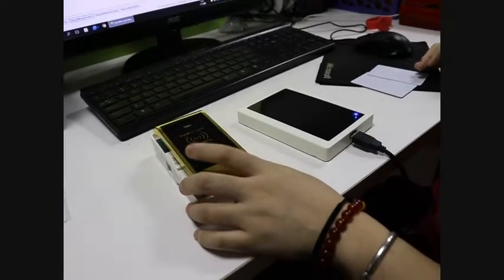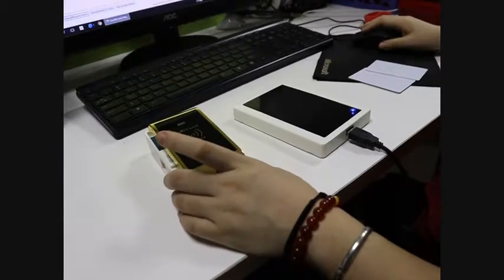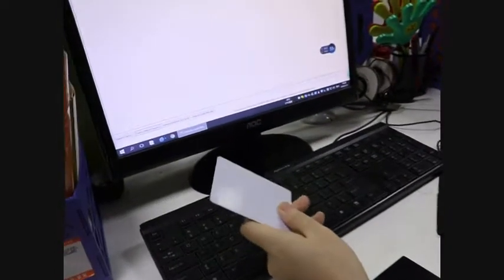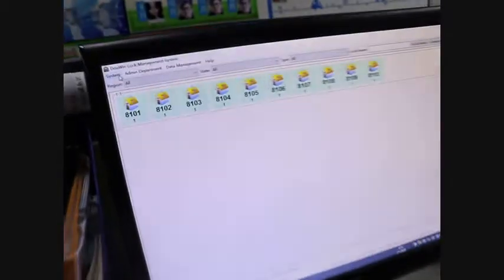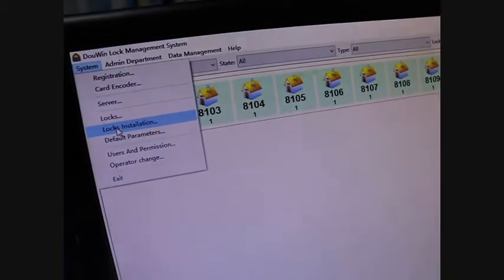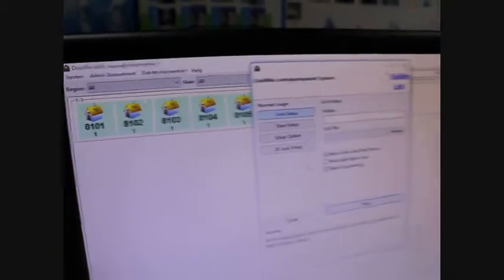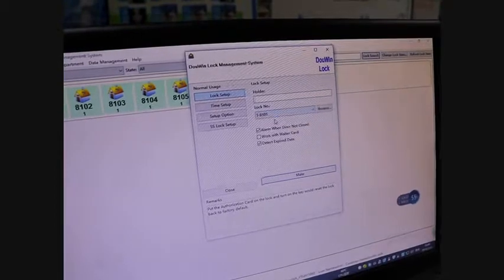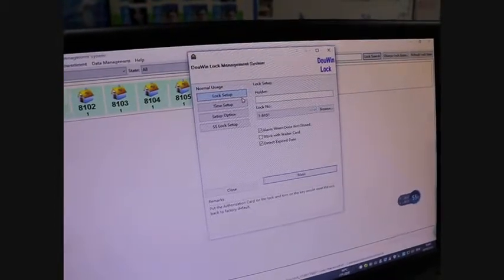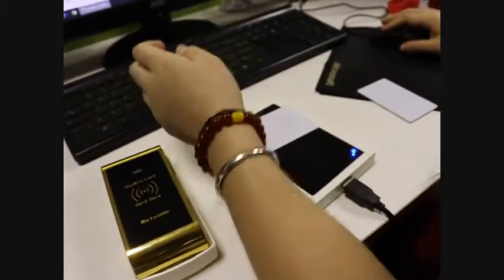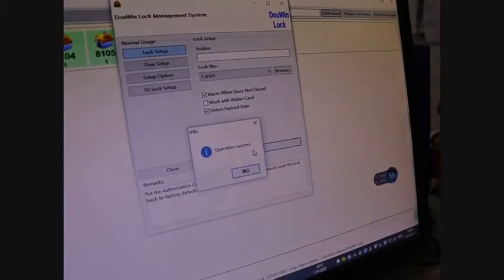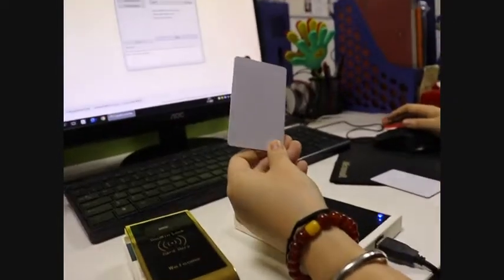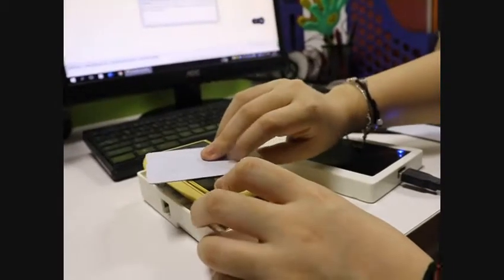Now I need to set this lock as the 8101 lock. Right card in our survey, choose lock installation, choose the lock number, choose lock setup, and then put one card in the encoder and make a success. This is the 8101 lock card. You need to touch the lock one time.